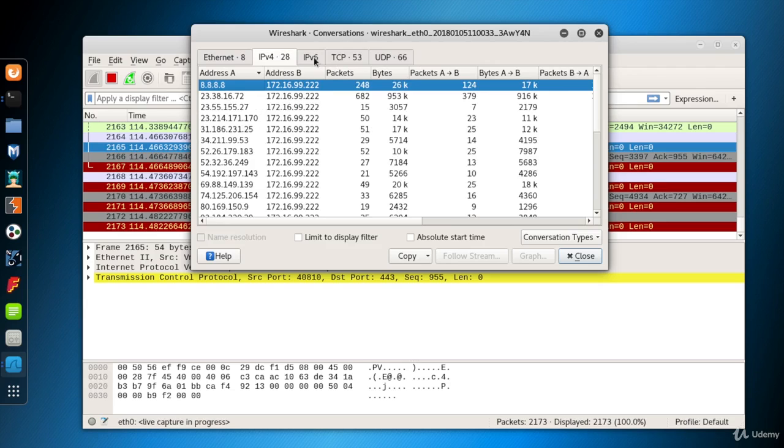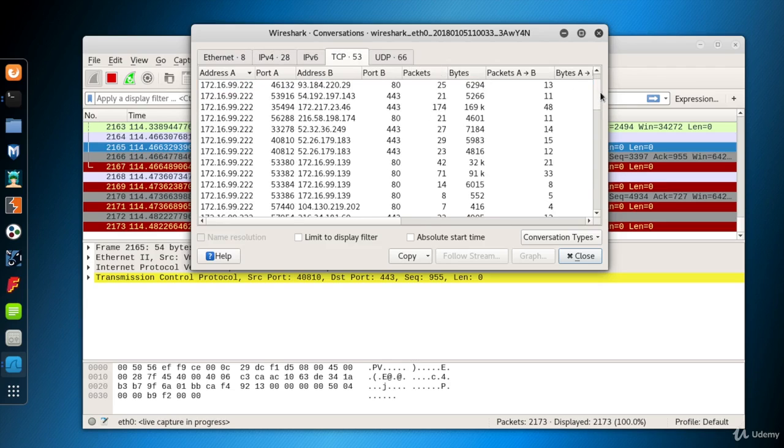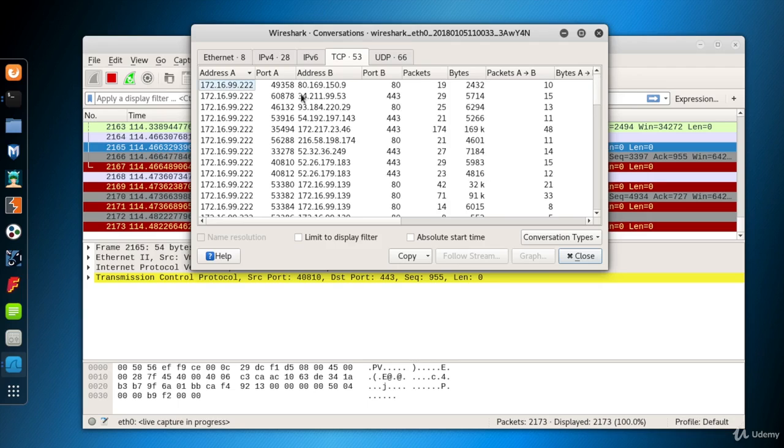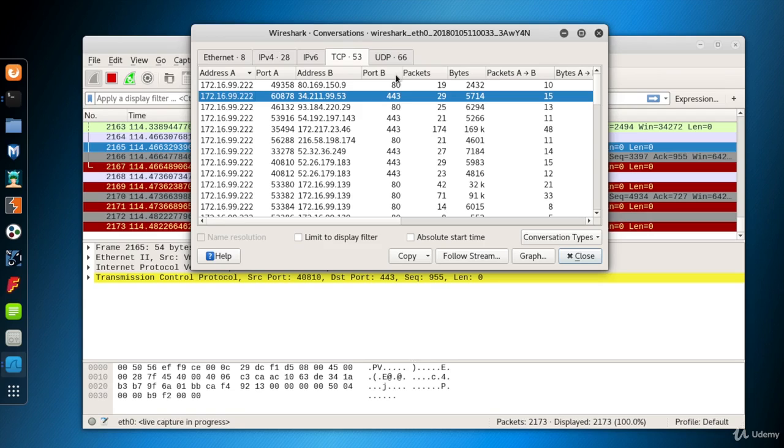In the TCP tab, we can see TCP packets grouped by the addresses and this time by ports as well. Because a system may have different interactions with any other system. For example, Kali may have HTTP traffic through port 80 and at the same time, it may have an SSH connection through 22 as well.